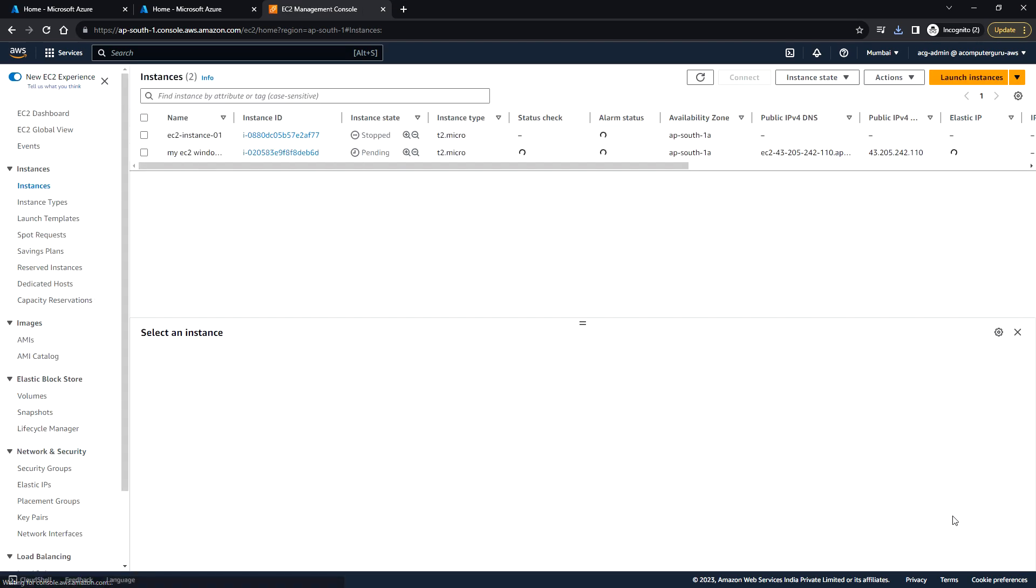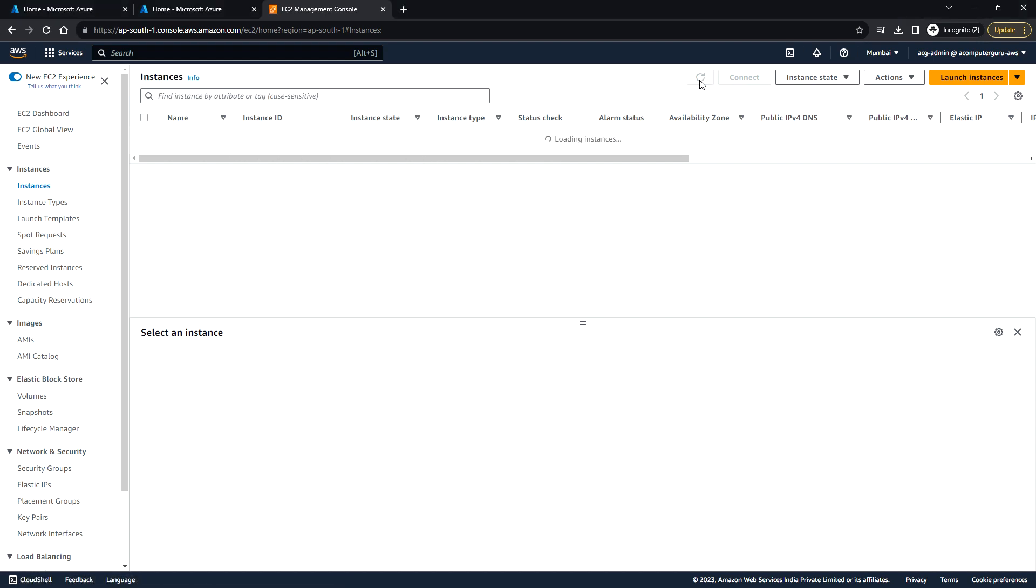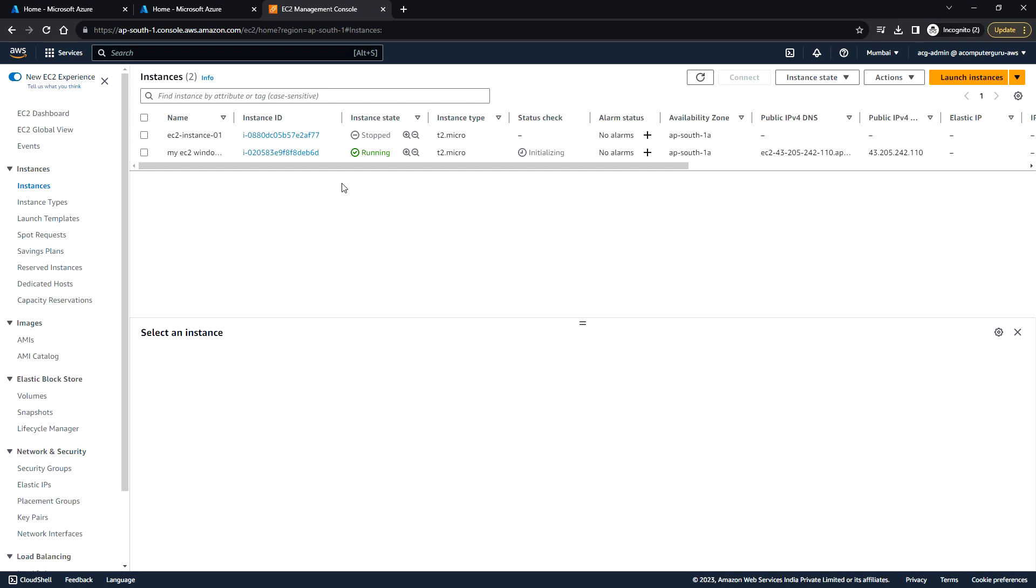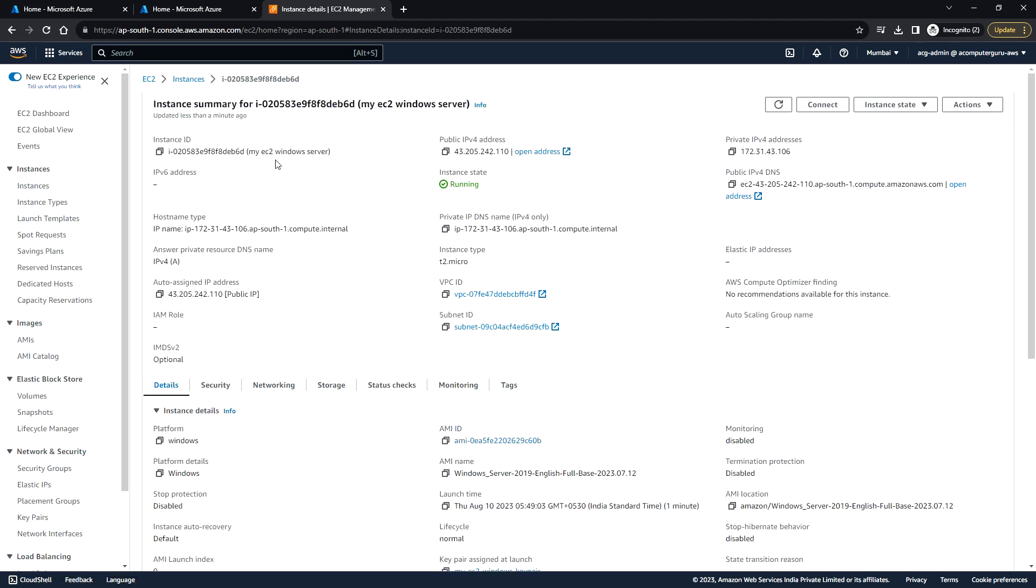Here you can click on view all instances and keep refreshing until it is showing running state. Now we can see the VM, the instance, is in running state. To connect to this Windows instance, you can open it and click on connect.